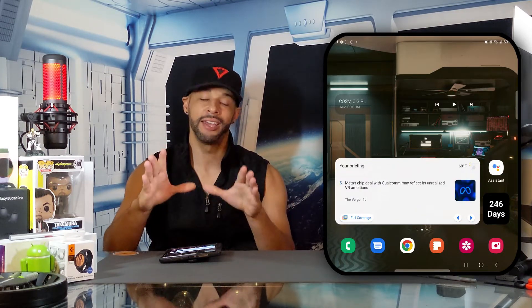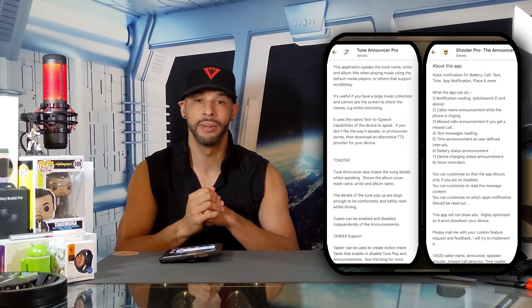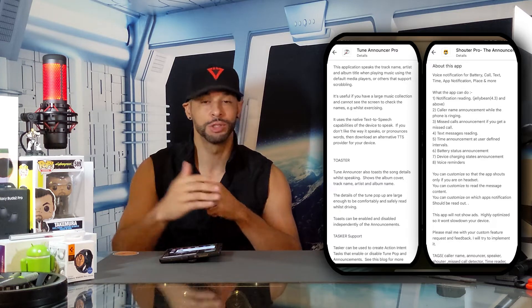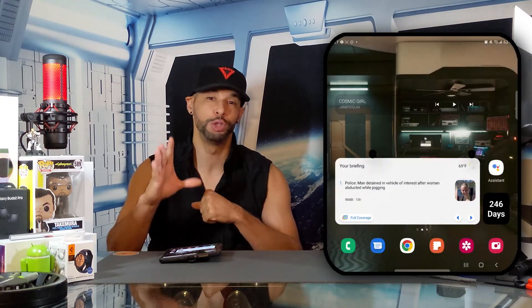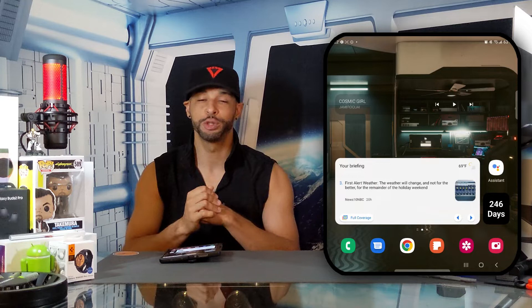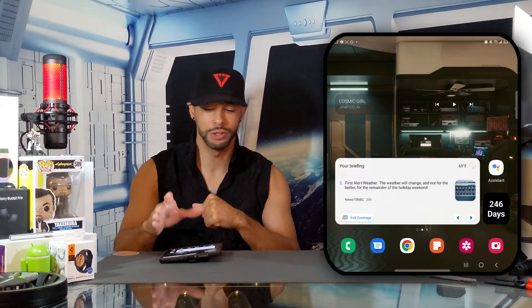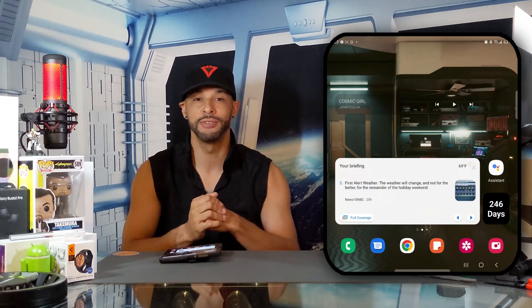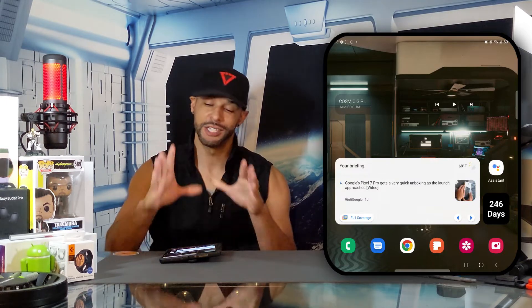This is also important if you want your phone system voice to match your Google Assistant's voice for consistency. This process is especially helpful for my highly recommended apps Tune Announcer Pro and Shouter Pro, which I hope to talk about in a future video. As a side note, I am running Android 12 on the Samsung Galaxy Z Fold 4, so this process may vary slightly, although they should be very similar.